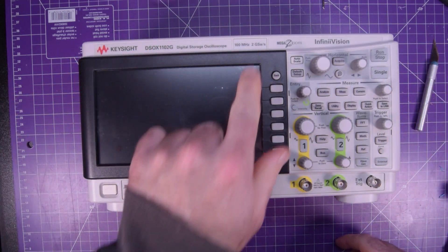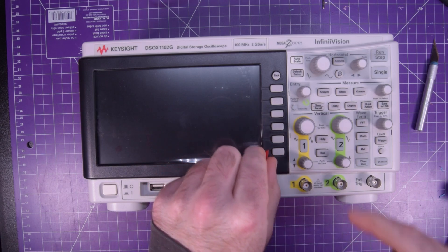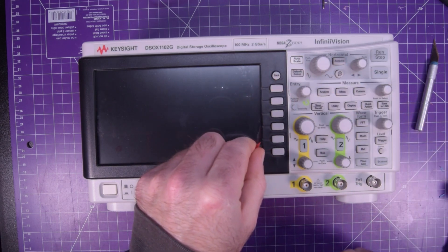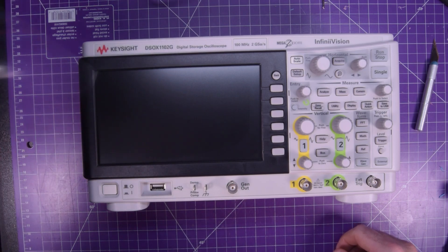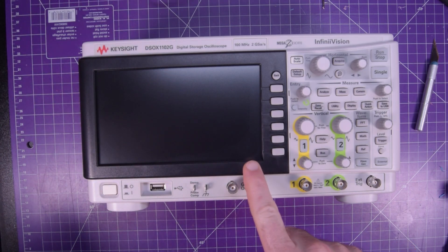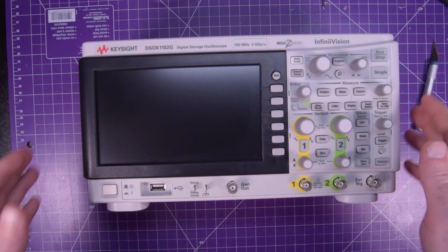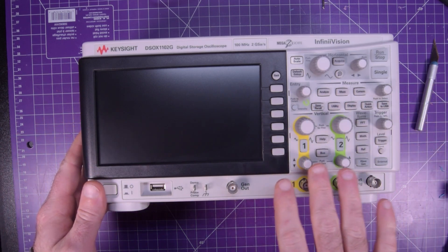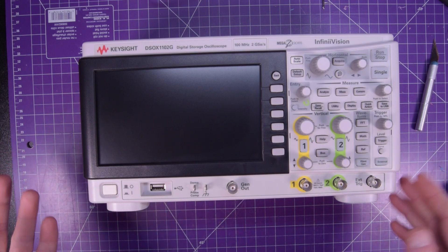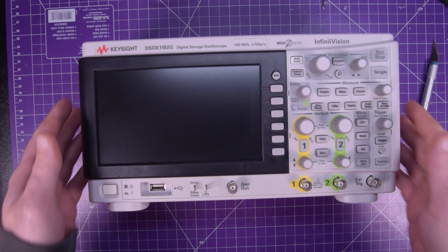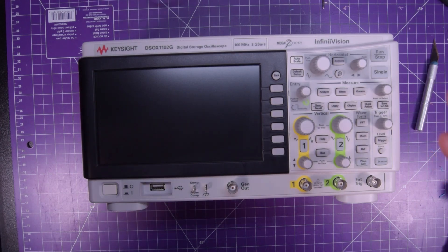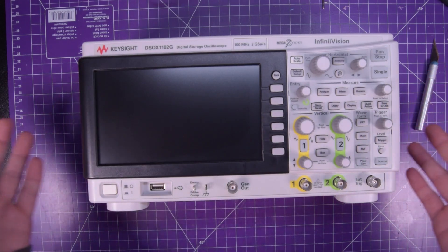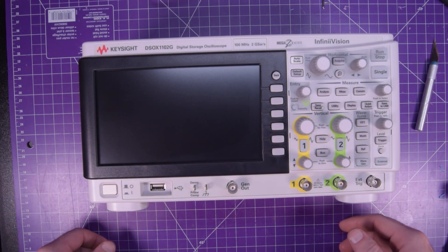100 megahertz, two gig samples per second. I think the Rigol is only one gig samples per second. That makes a big difference. It's got a nice big matte screen. Neat. Has per channel controls, which is very nice. Trigger controls here. External trigger. I think I'm going to have to move the camera around, get this plugged in and see what it's capable of.